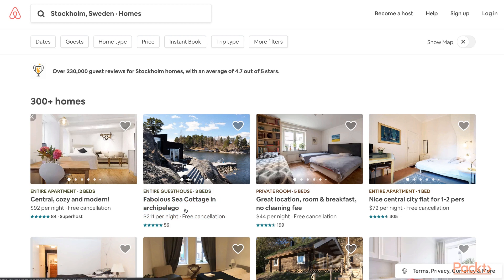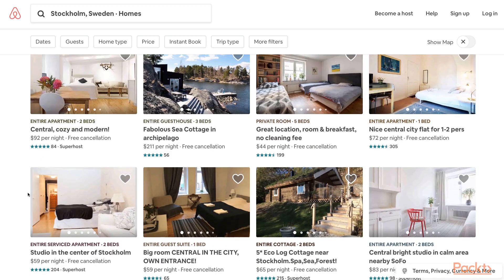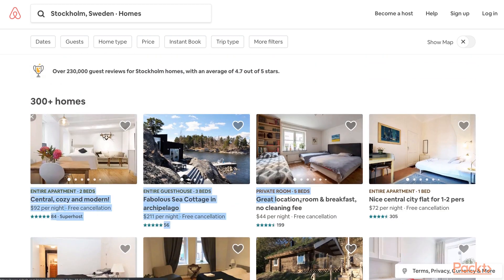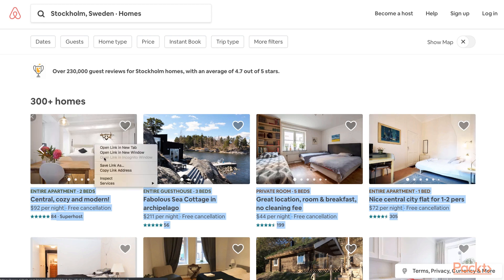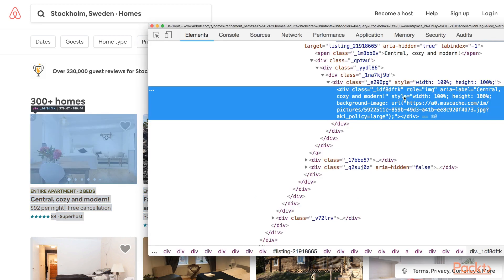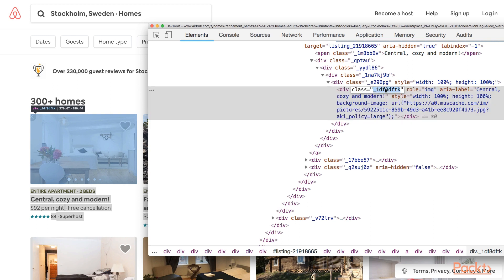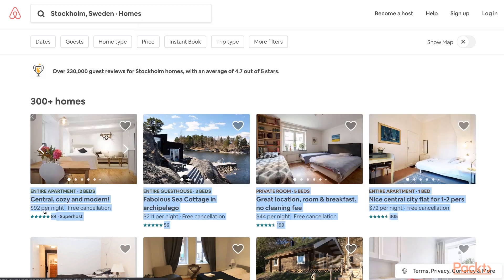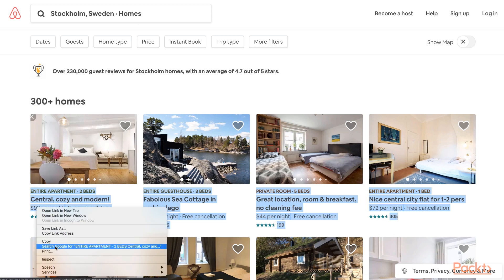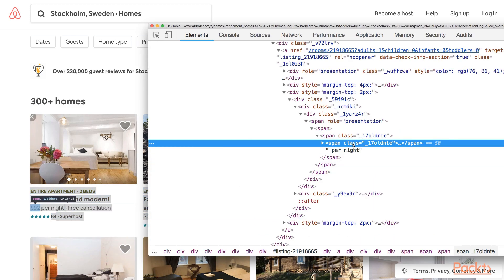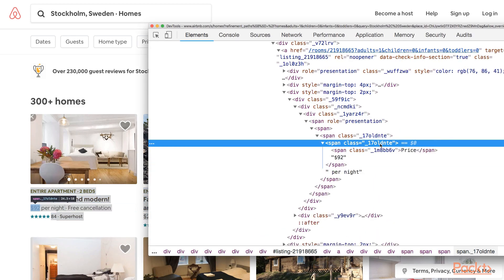The first thing to do is to locate where all this information lives, to get their selectors and pass them to the script to scrape them. I start with the picture — right-click on the picture, then select Inspect. The picture lives under this element with this class. I will do the same thing for the price. The price is in this element with this class.